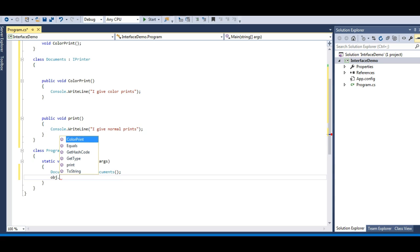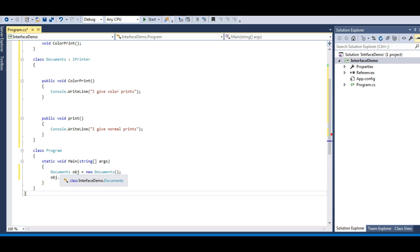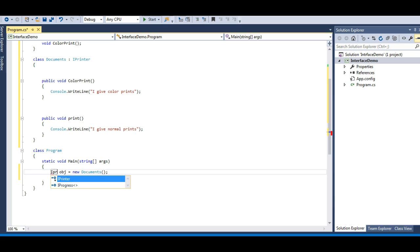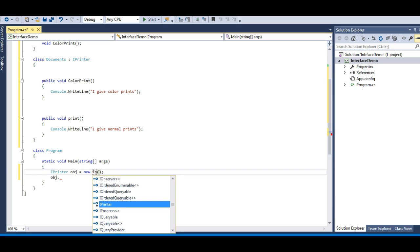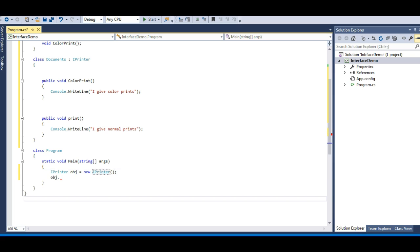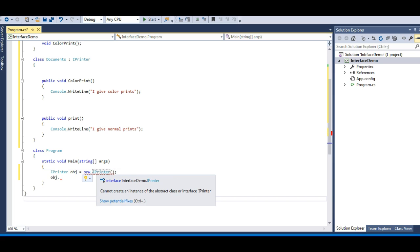I'm getting both methods — ColorPrint and Print — from the interface using the Document object. Let's try to create an instance of the interface directly. The moment I try 'new IPrinter()', I get an error: 'Cannot create an instance of the abstract class or interface IPrinter.' That makes sense because an interface is not a class — it's just the declaration of methods, so we cannot create an object of interface.